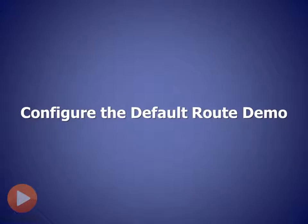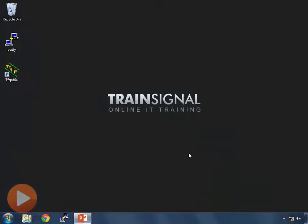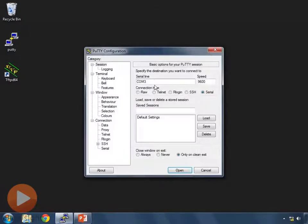So let's dive into that config. I'm going to open up PuTTY and I'm going to connect to router 1.